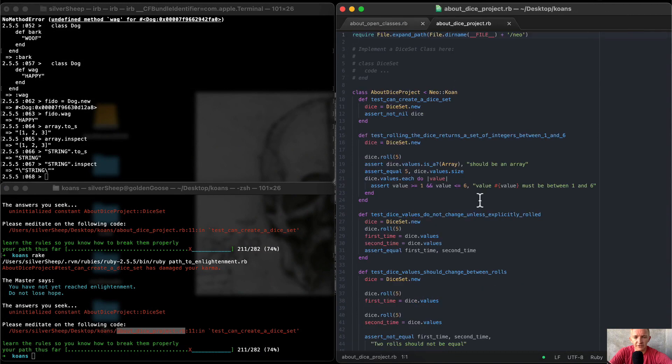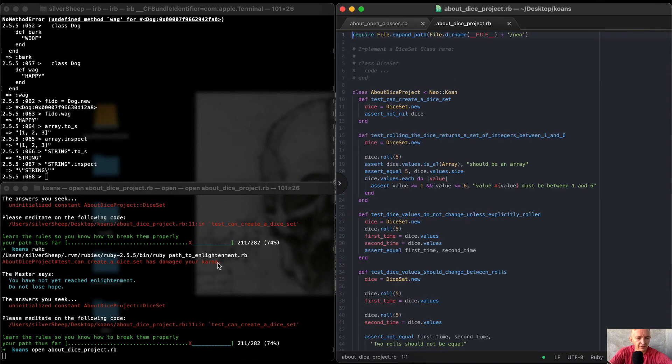So I'm going to open that up here. I could also go Open Dice Project — that'll bring this folder up.